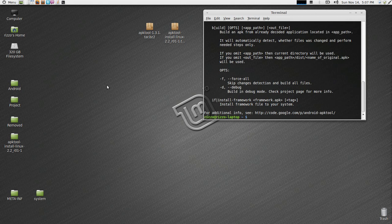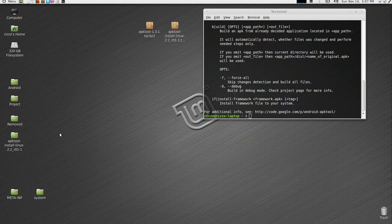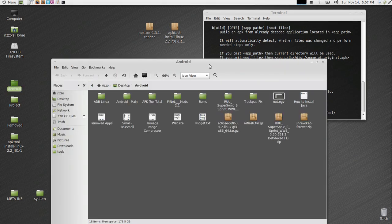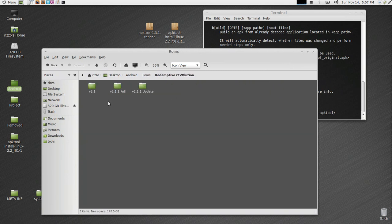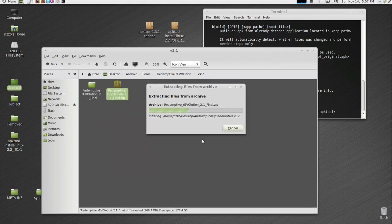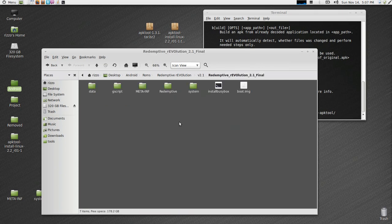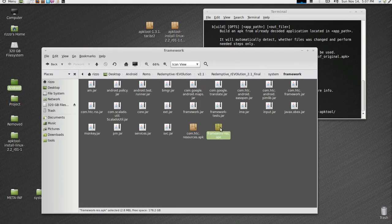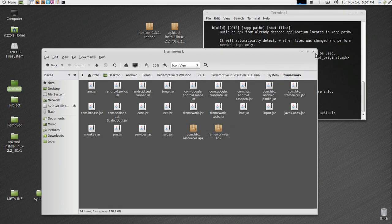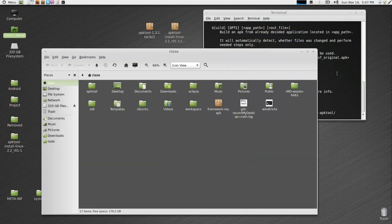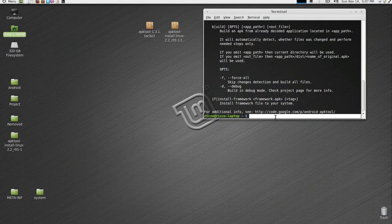What we're going to do is I'm going to show you how to decompile a framework now. Let's go into one of my ROMs. Let's go into redemptive version 2.1.